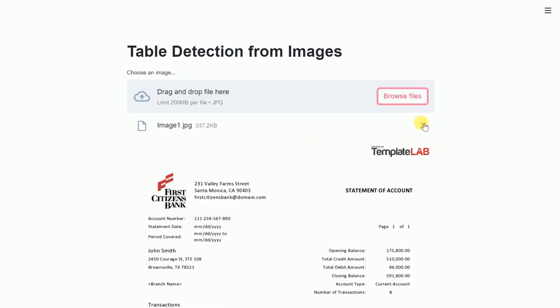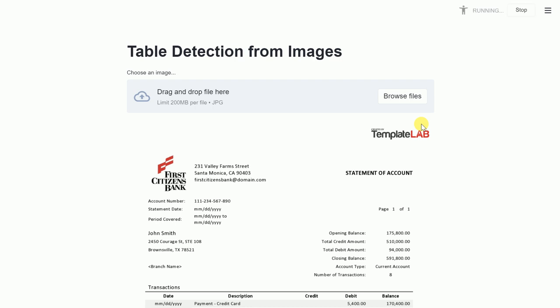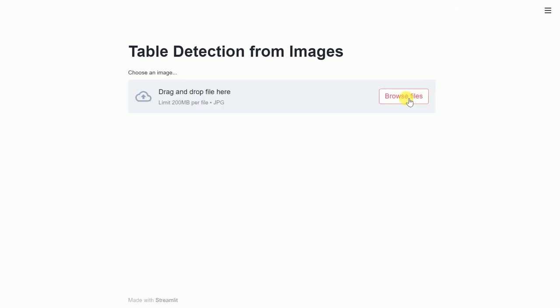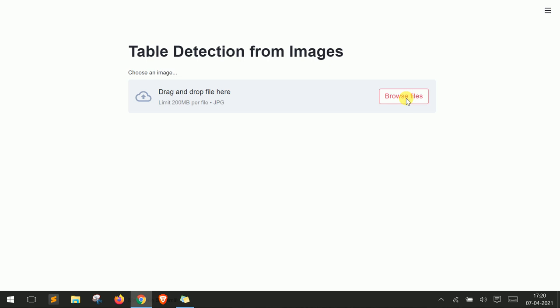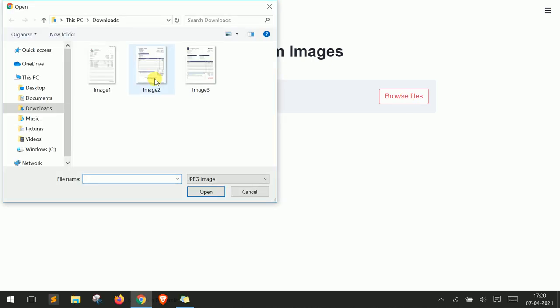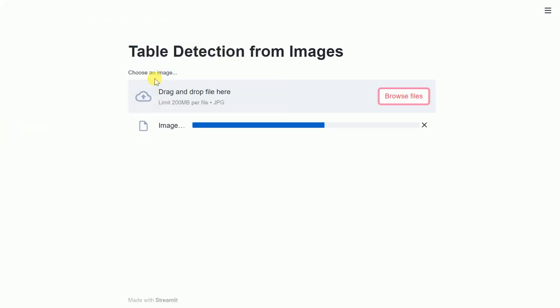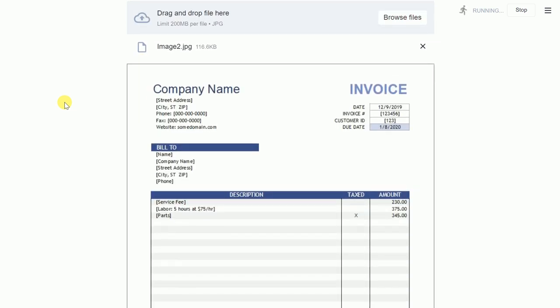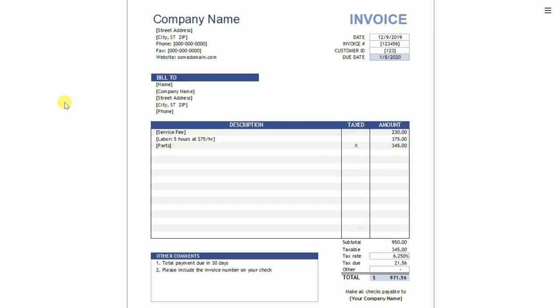Let me go forward and show you magic again by uploading the second image that I have in hand. So the image name is image2.jpg. So this is a sample invoice file that essentially contains three tables. Yes, you heard it right. It contains three tables.